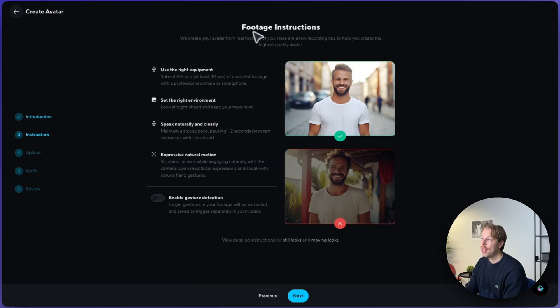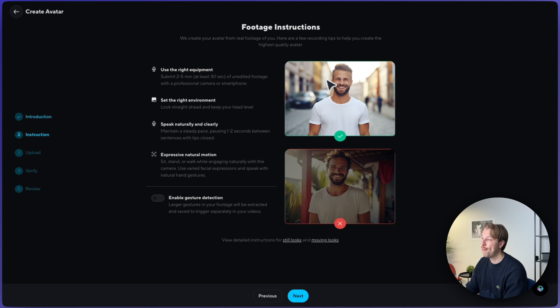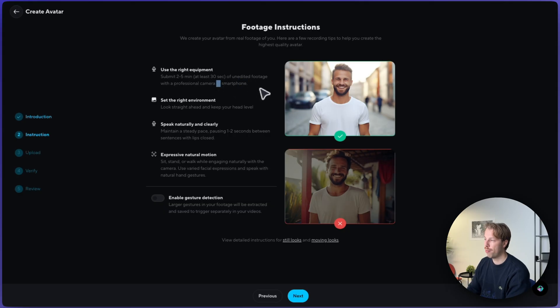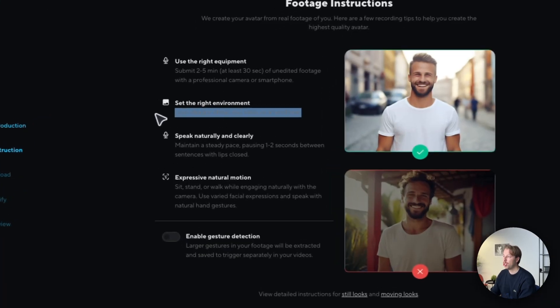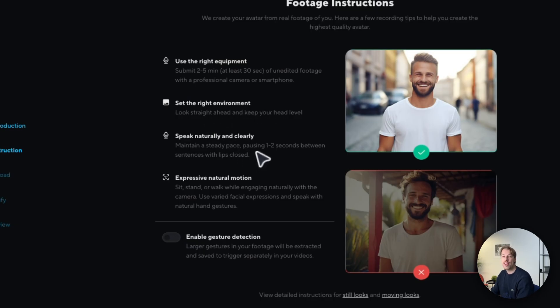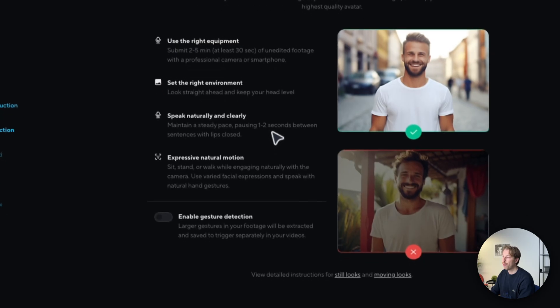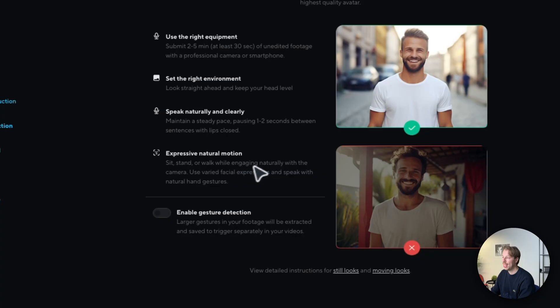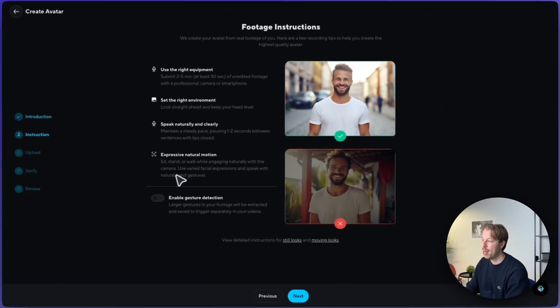And here the tool asks you to submit a short 2-5 minute video of yourself talking in front of a camera. This one should be 2-5 minutes of length, unedited footage with professional camera or smartphone. Remember to look ahead and keep yourself as stationary and as level as possible. And then do a small 1-2 second pause between each sentence with your lips closed. And then just sit, stand or walk while engaging naturally with the camera. So just be yourself basically.